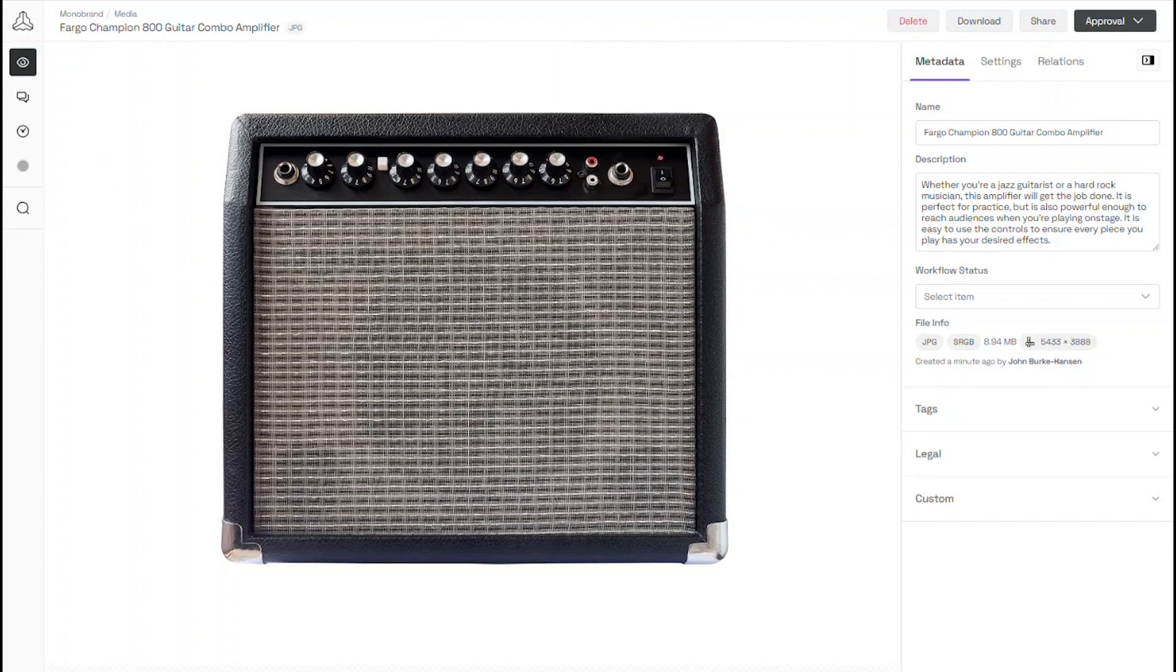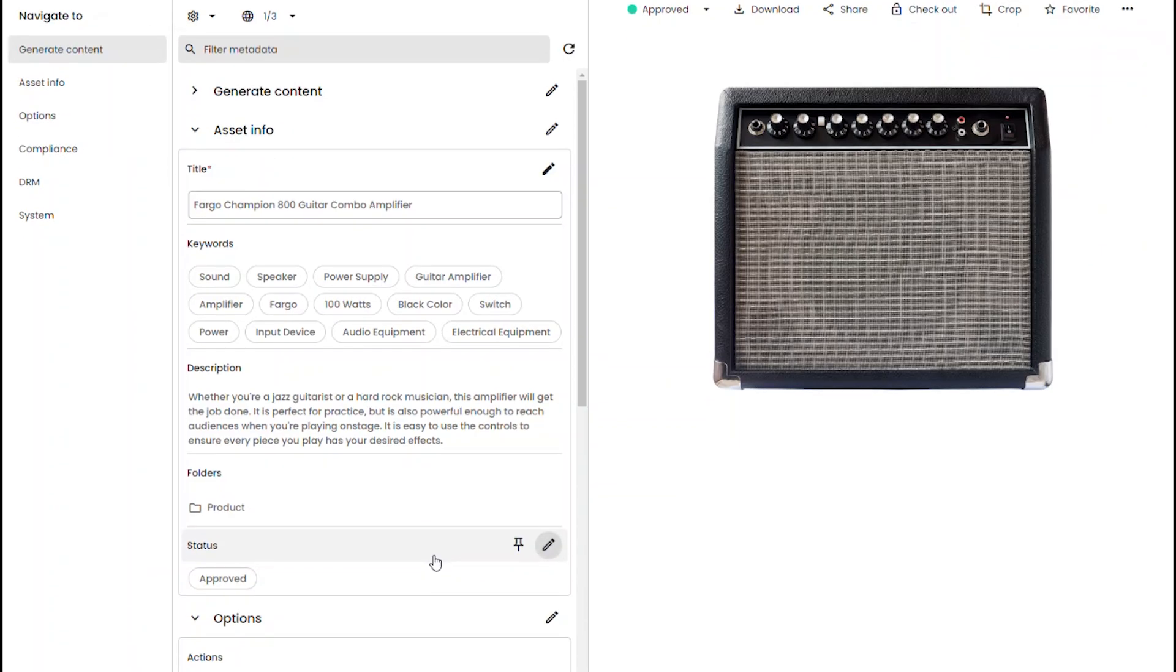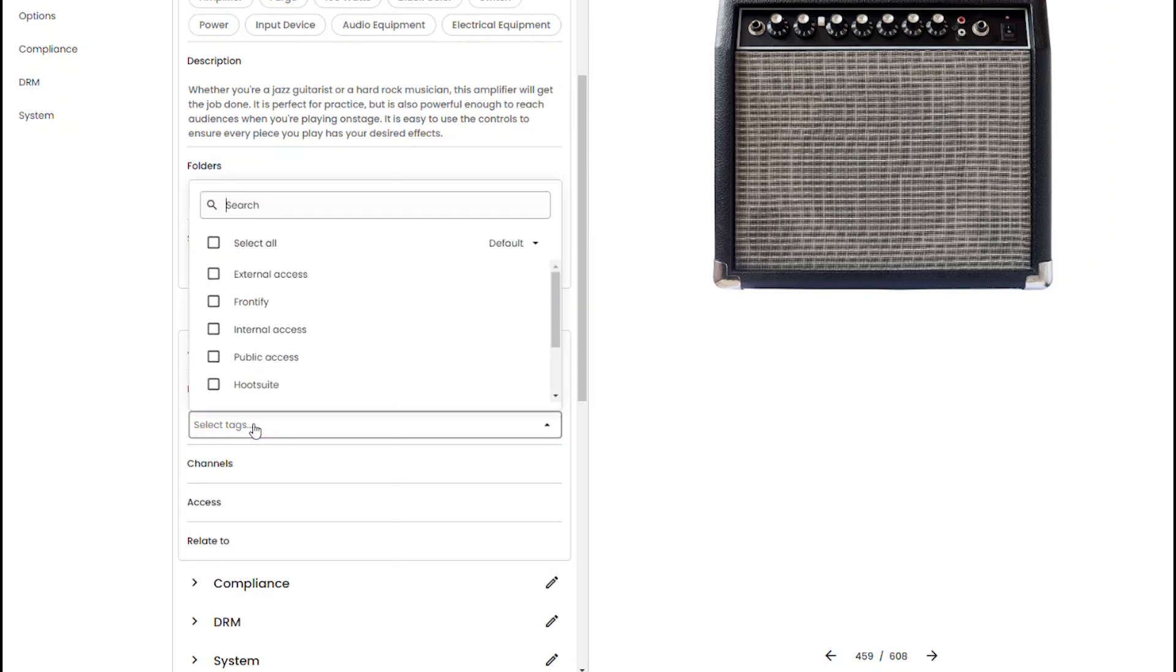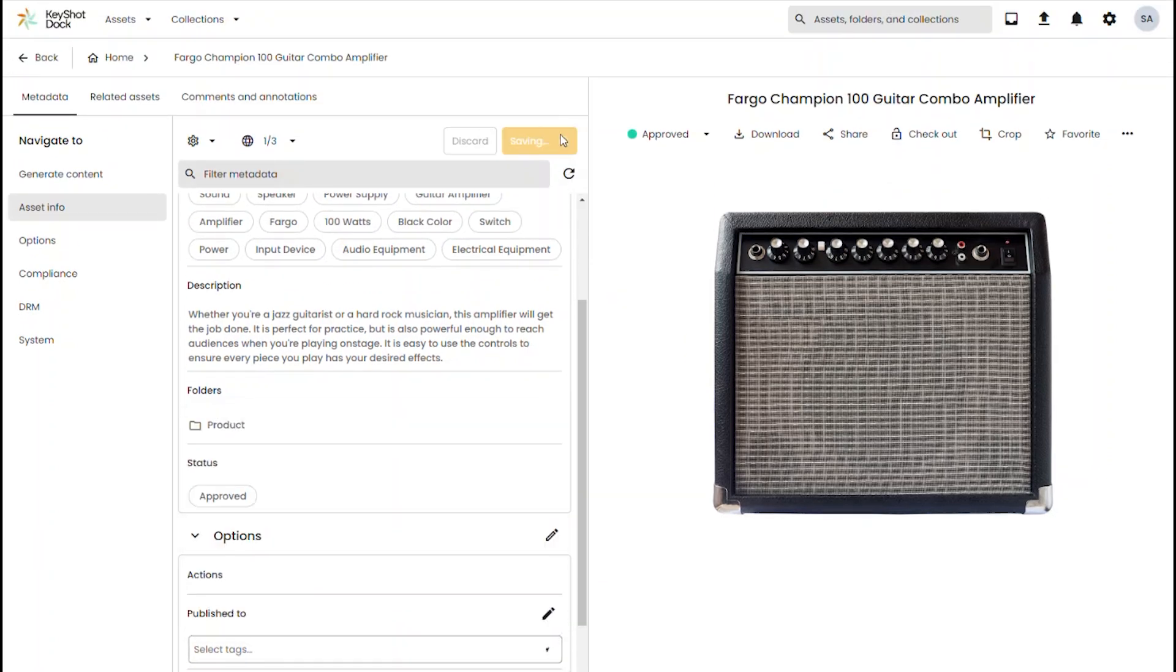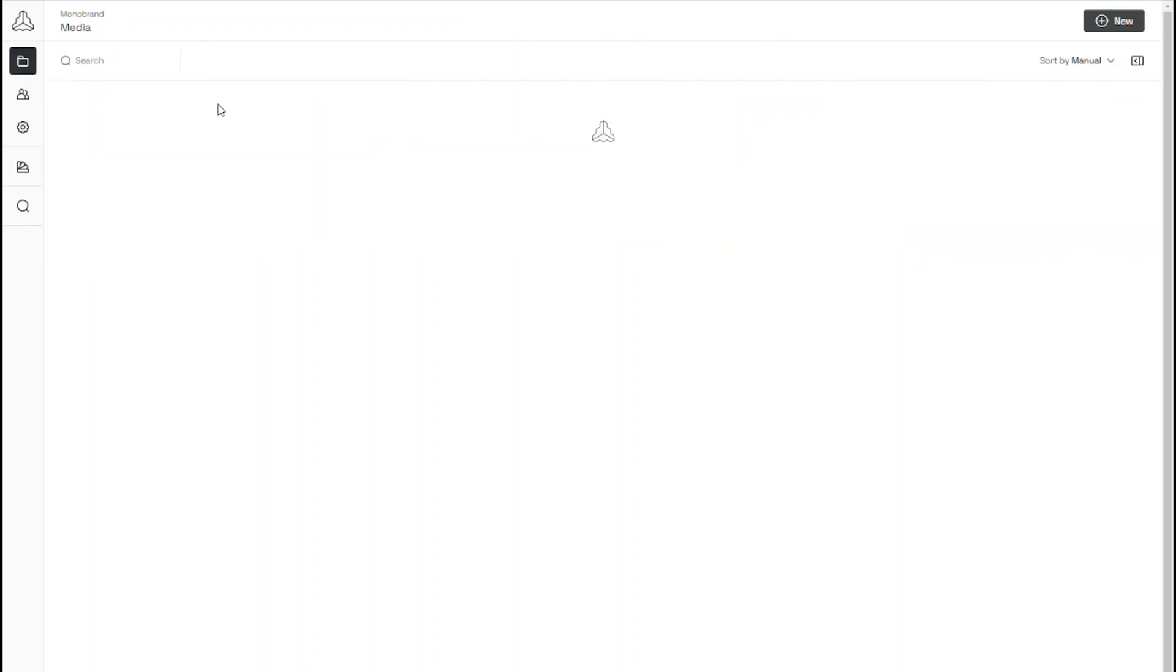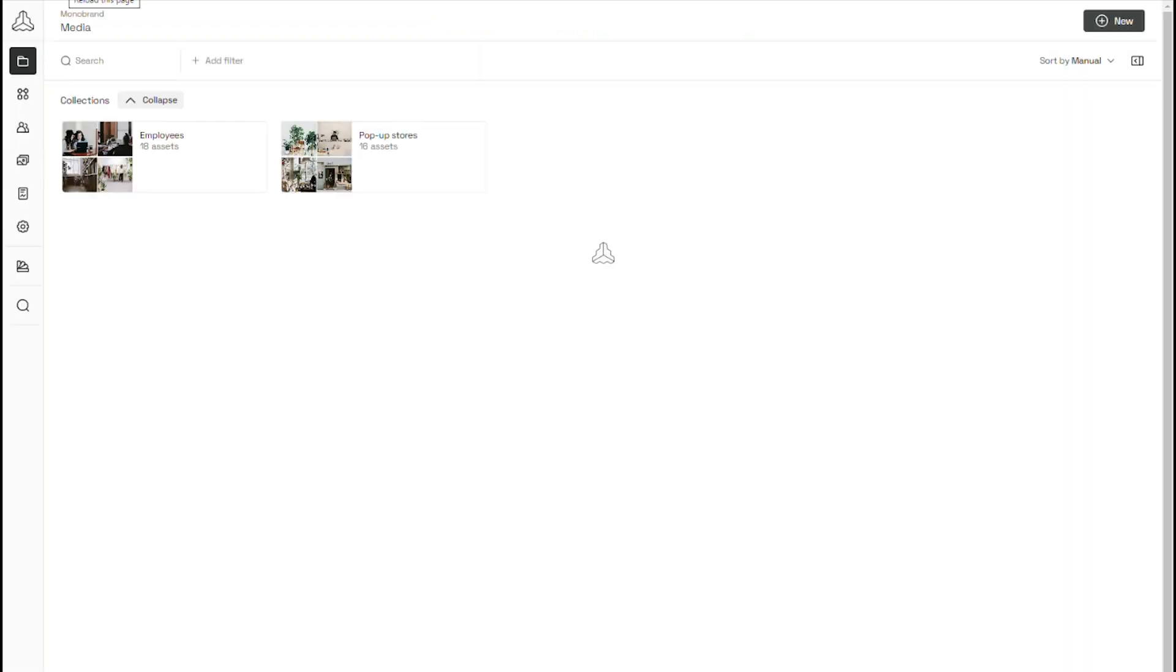However, if I no longer need that asset in my Frontify connector, I can go in and I can remove that channel from the publish to field of the Dock. Hit save and after a quick refresh of Frontify, we can see that the asset is no longer available in Frontify.